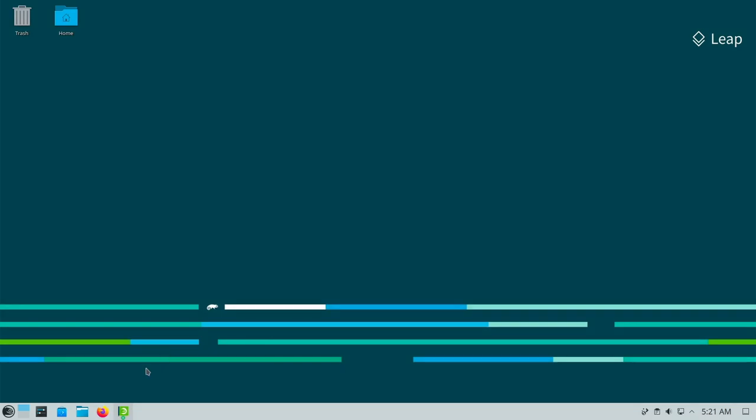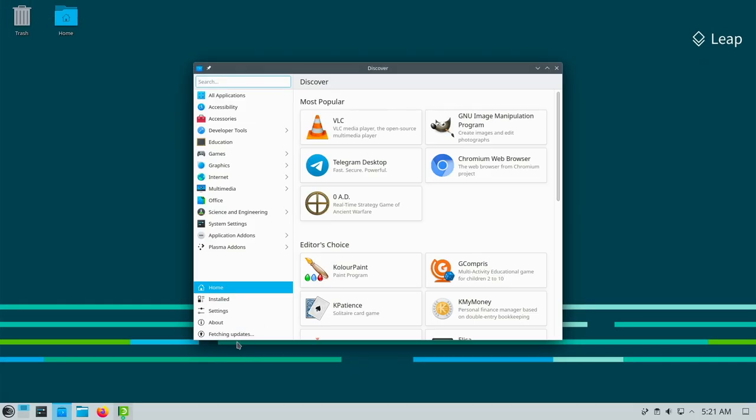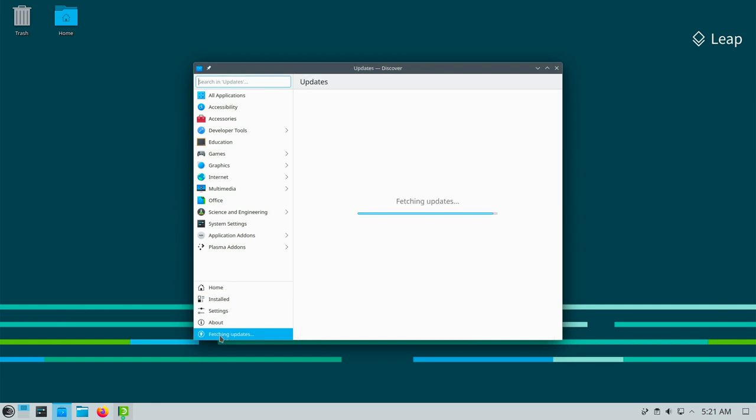But you have also the chance to do it via AppCenter. In this case KDE Discover. Open it. And then click here. Fetching updates. And in case of any update is available there is a button install all. That's it.